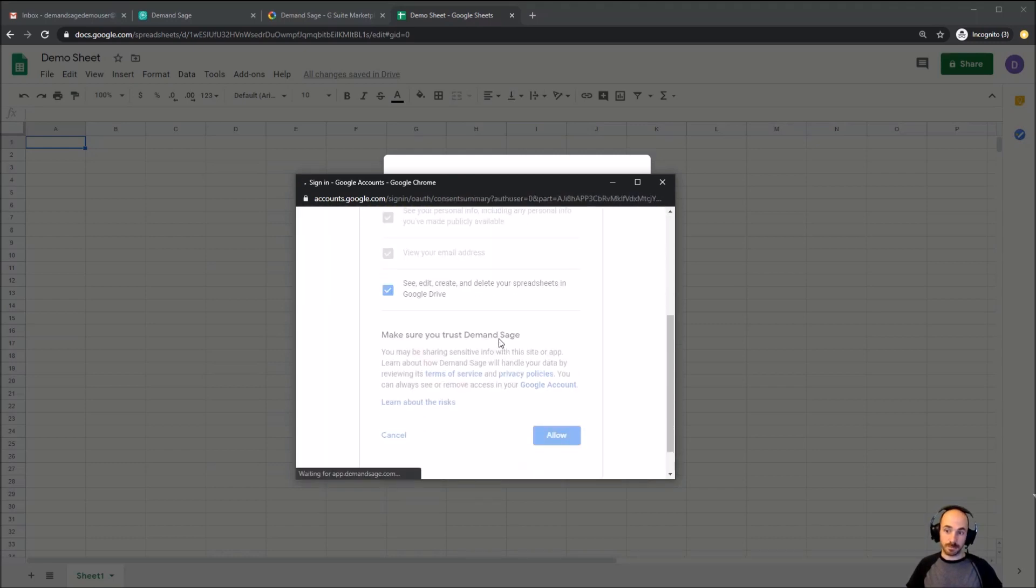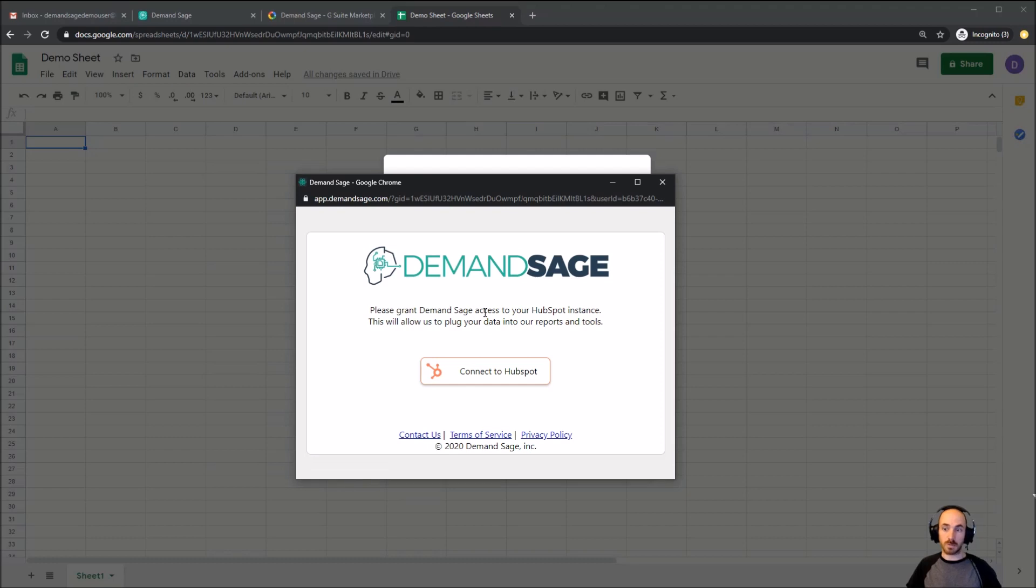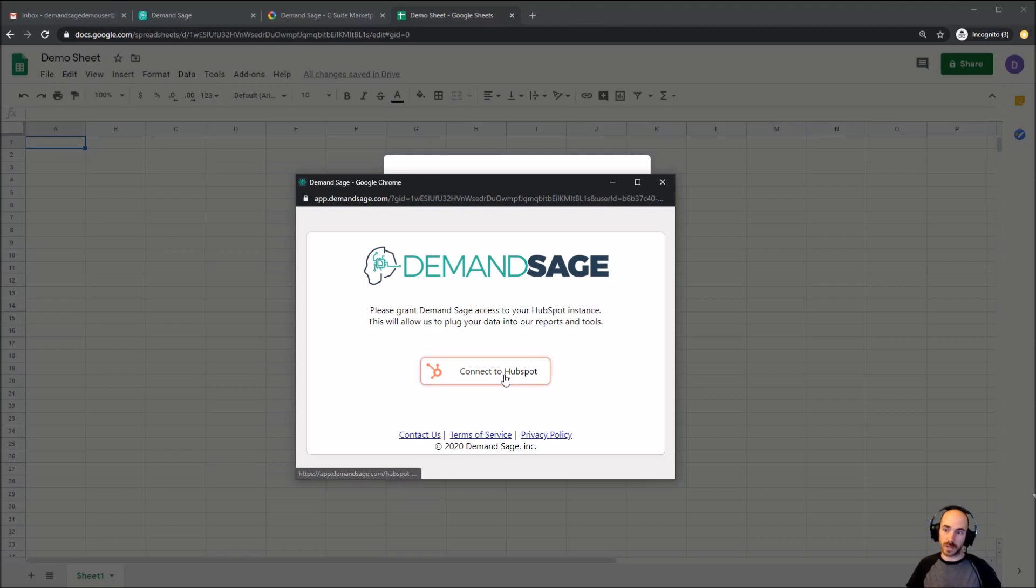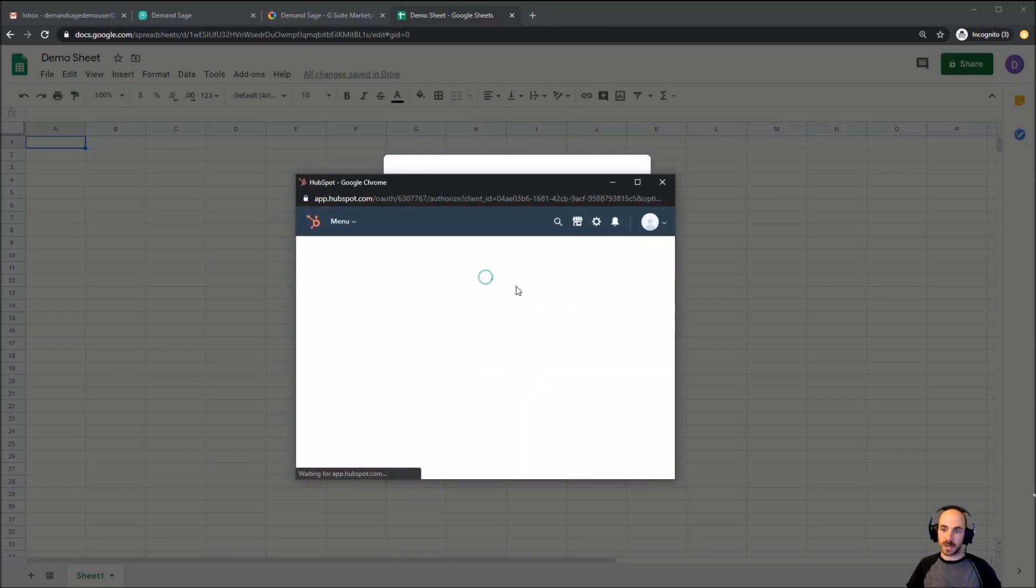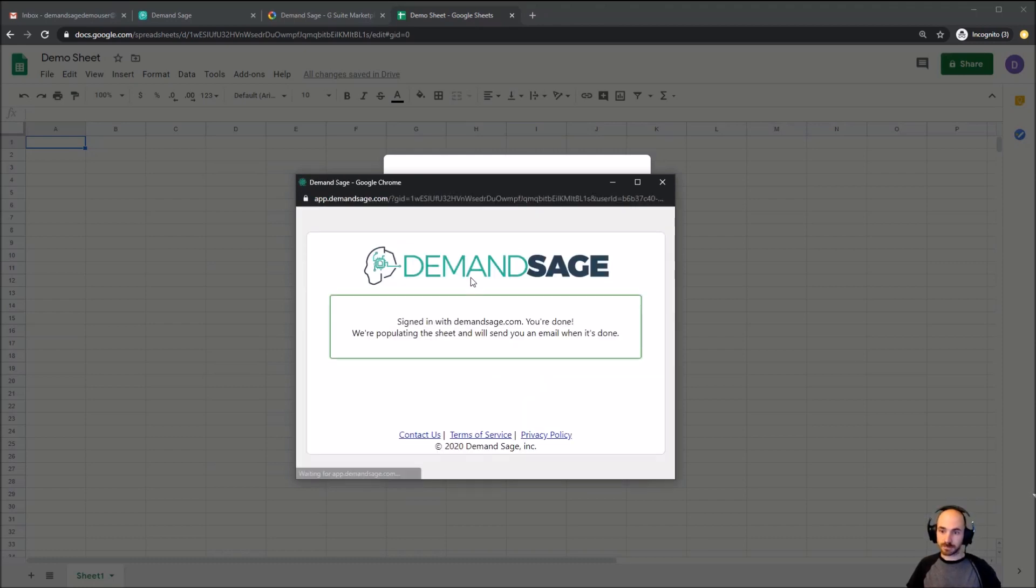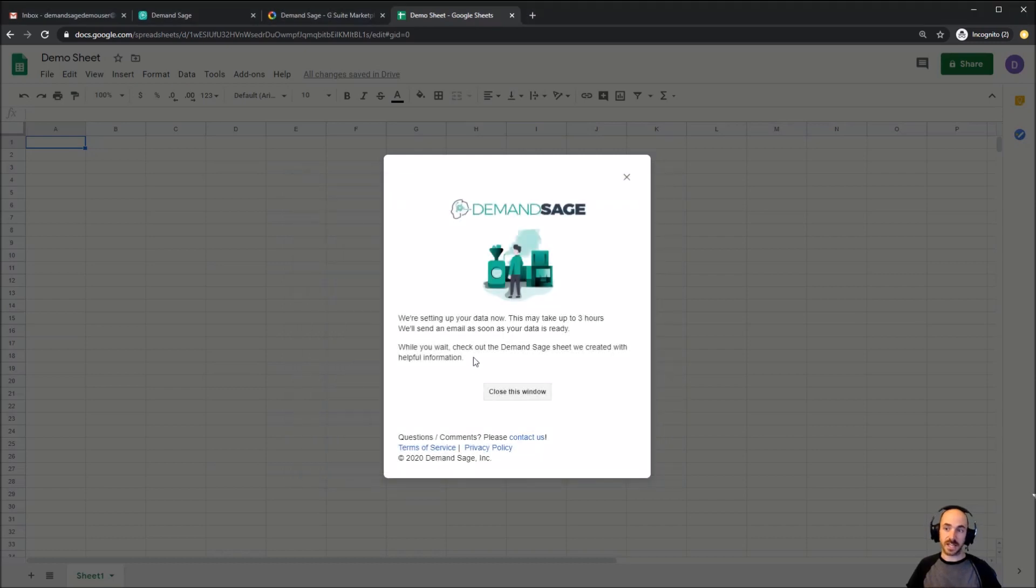And once this is done, we're going to be prompted to do the same thing with HubSpot. This is now the account that has our HubSpot data, which is the data we actually want to work with. So I'm going to connect to HubSpot. And since I was already signed in, it actually took me through the next step, but that would be basically selecting the instance that you wish to work with.